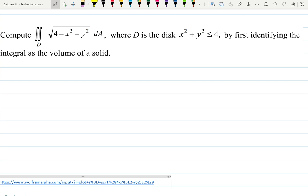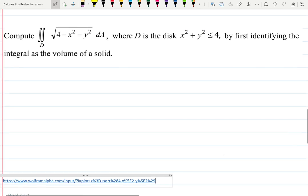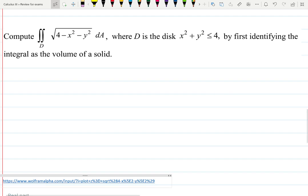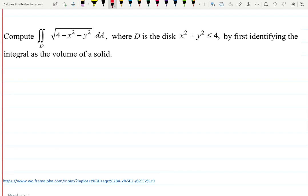In this question, they ask us to compute the double integral over D of the square root of 4 minus x squared minus y squared, dA, where D is a disk.